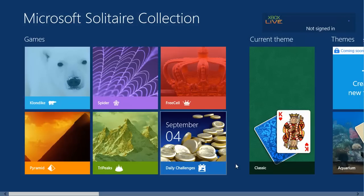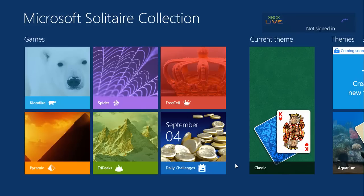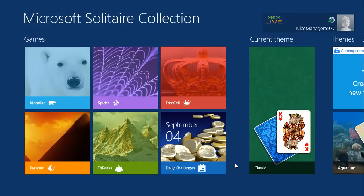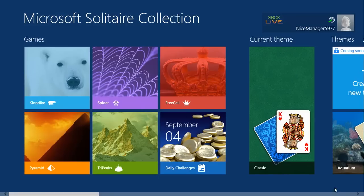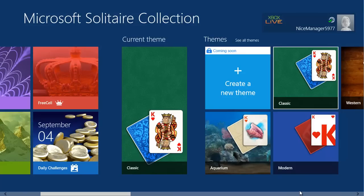The Solitaire Collection comes with five different games. Click on one of these tiles to start a game, or scroll to the right for more options. You can change the theme of the game and see awards for completing various challenges.